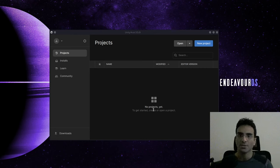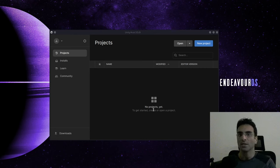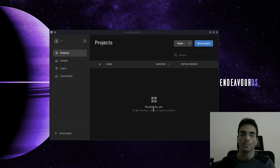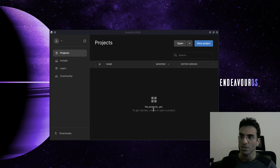There is a quick way to tell one component what another component is doing, or one script what another script is doing, using Unity events.